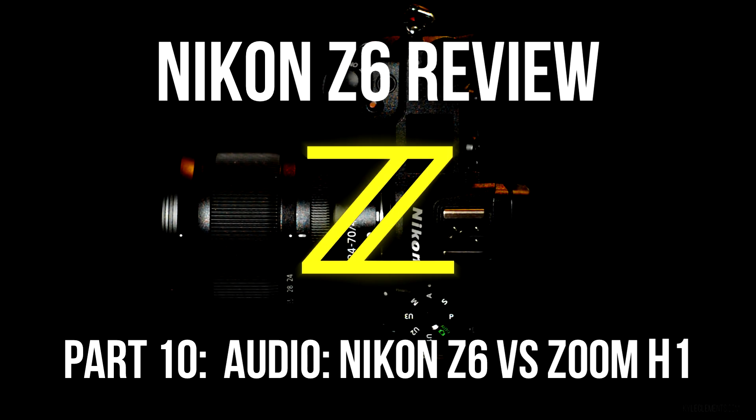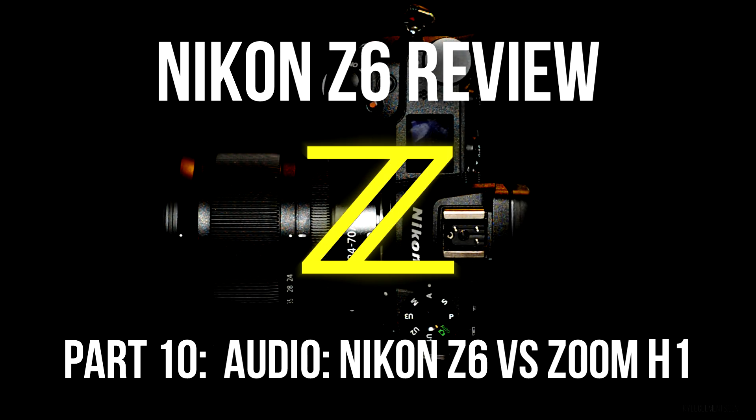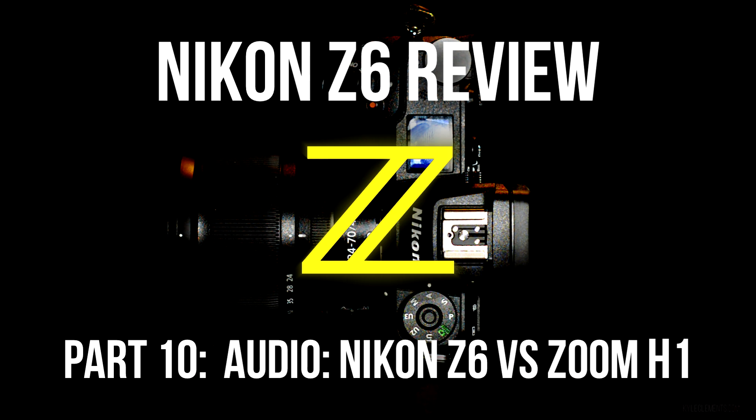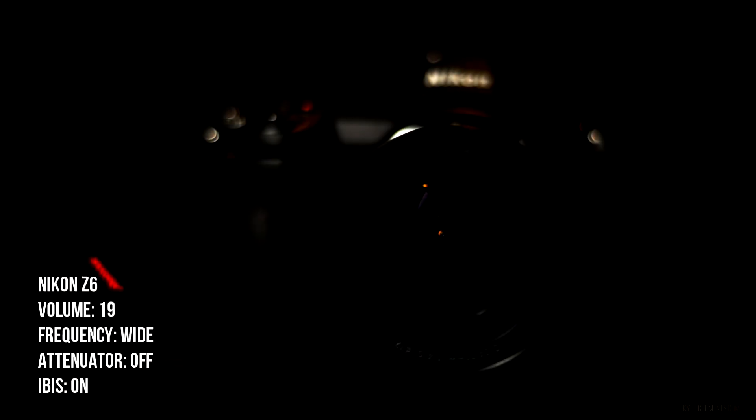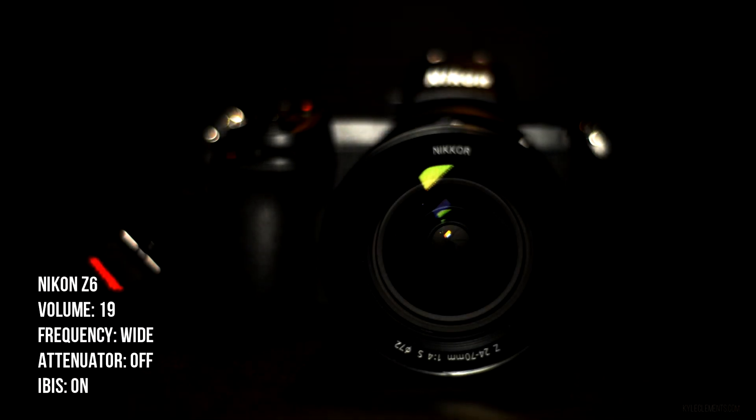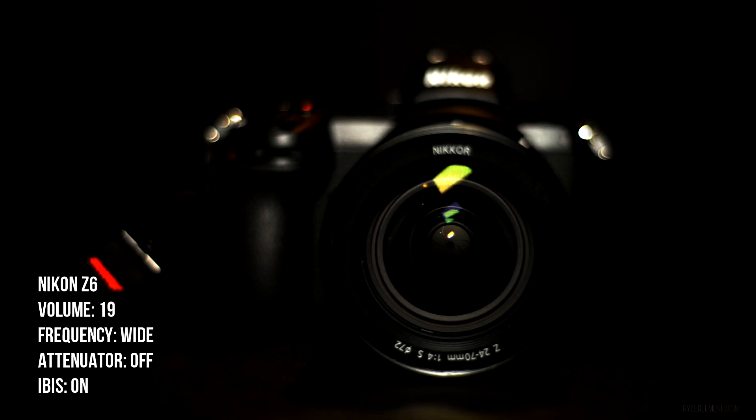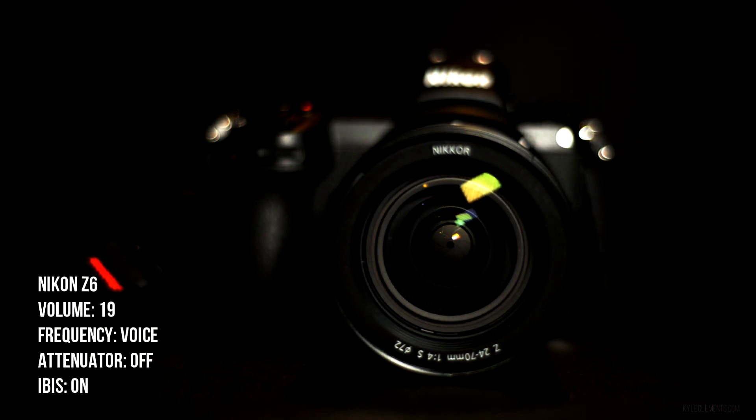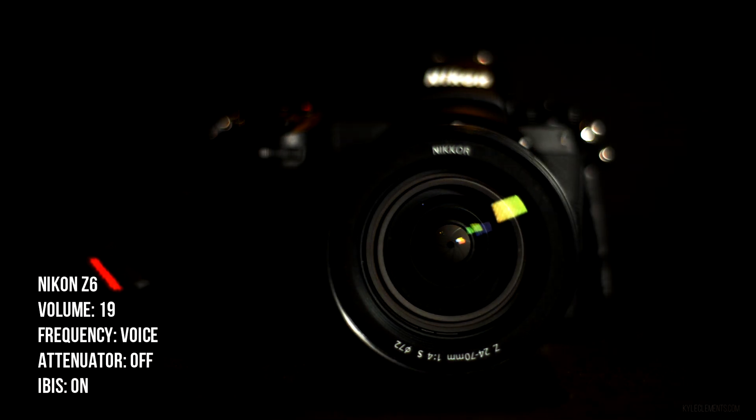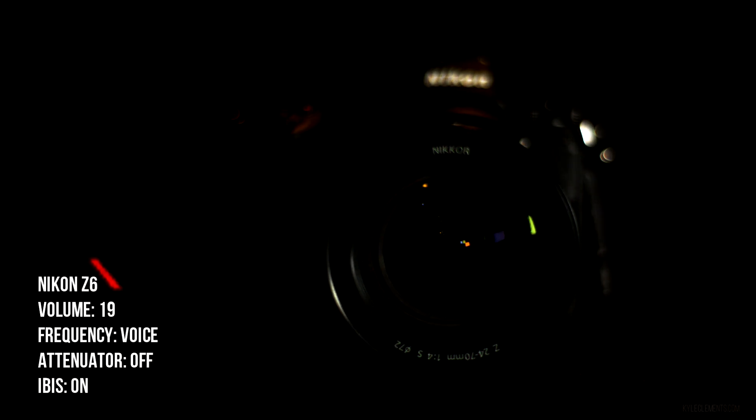This is Kyle doing a test. I've got a cheap $3 lav plugged into the Z6's mic port. Audio is set to wide with attenuation off, volume 19. Frequency response for voice, attenuator off. IBIS on.